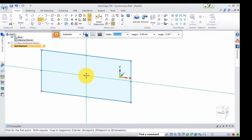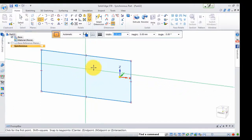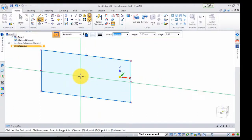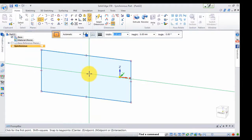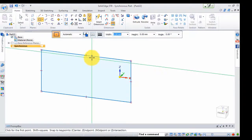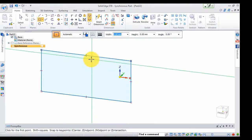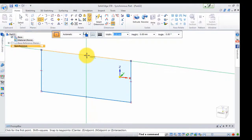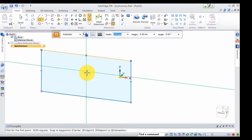If you are starting to change things like the coordinates, then you can choose to change the coordinates. If you start using the coordinates, you can choose to change them. Click the center button.